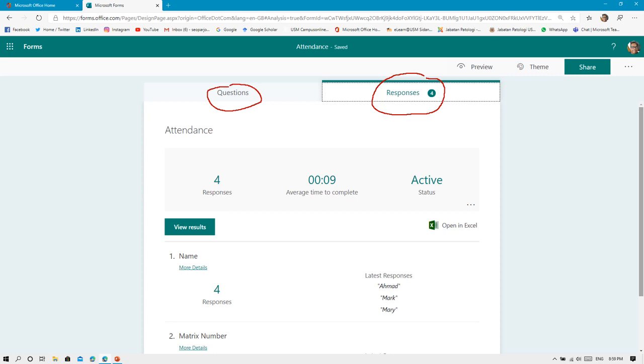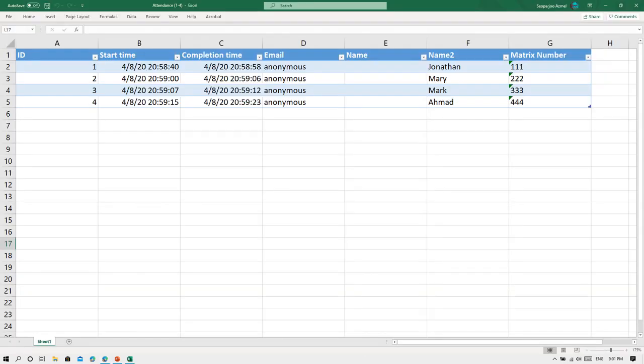What you have to do is you need to click Open in Excel. When you click Open in Excel, it will download an Excel file of all the responses that the participants or students had already filled. This Excel will look like this one.